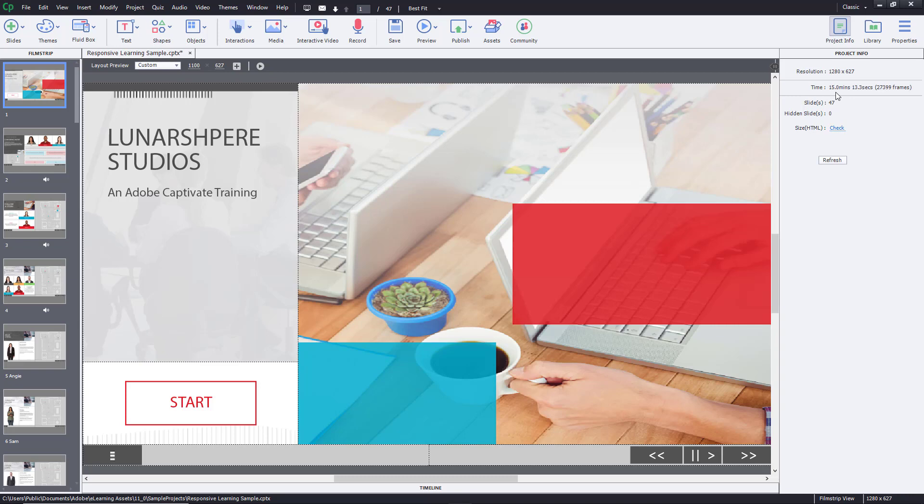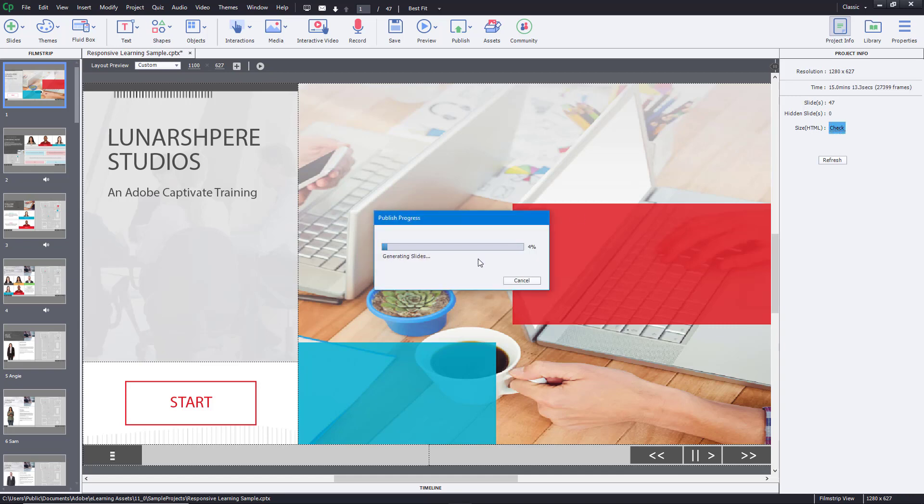The project has 47 slides and zero hidden slides. You can also check the file size right over here. Once you click on Check, it will check the file size. I'm just going to forward this out.